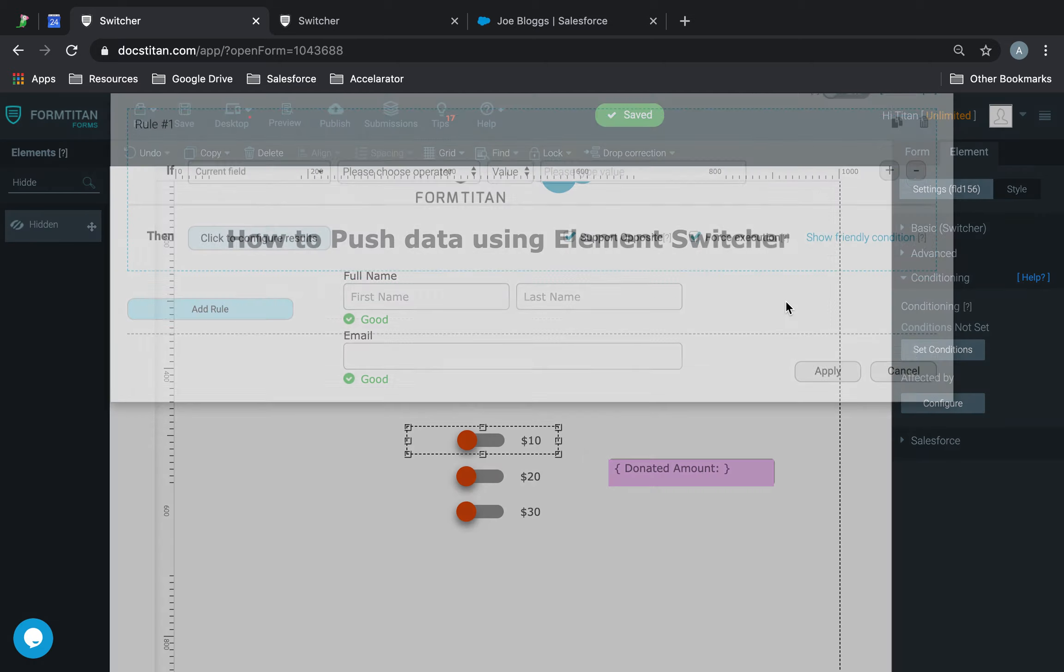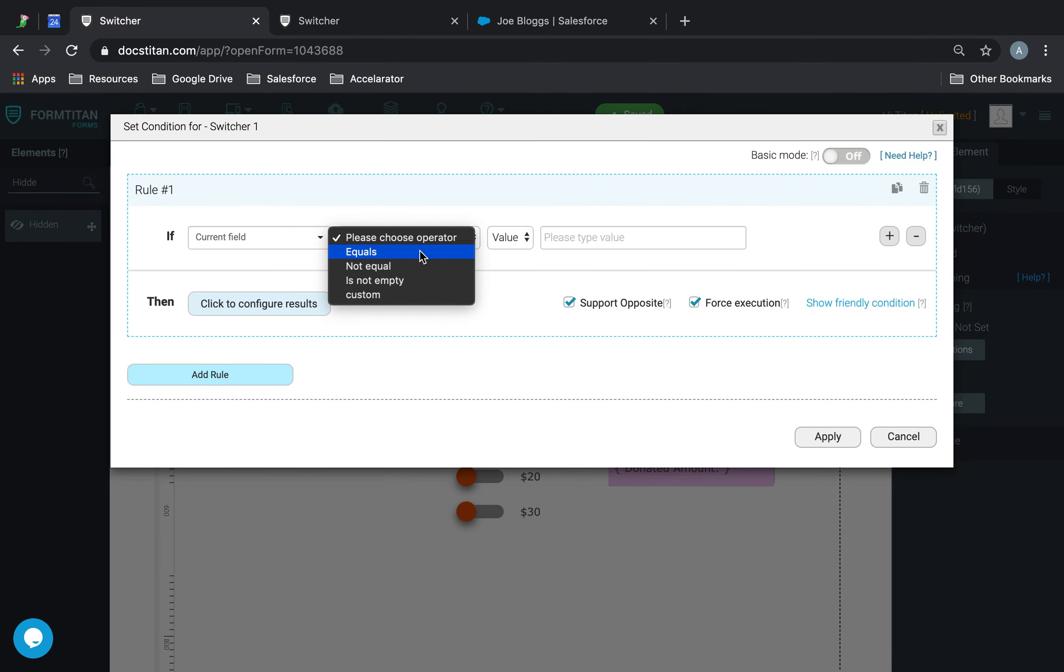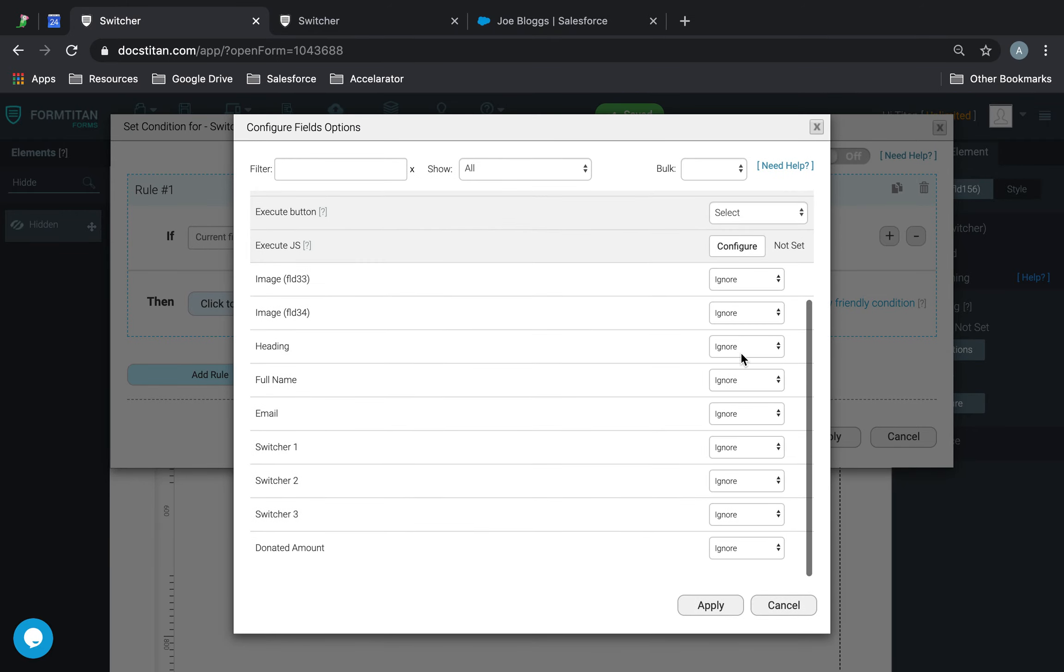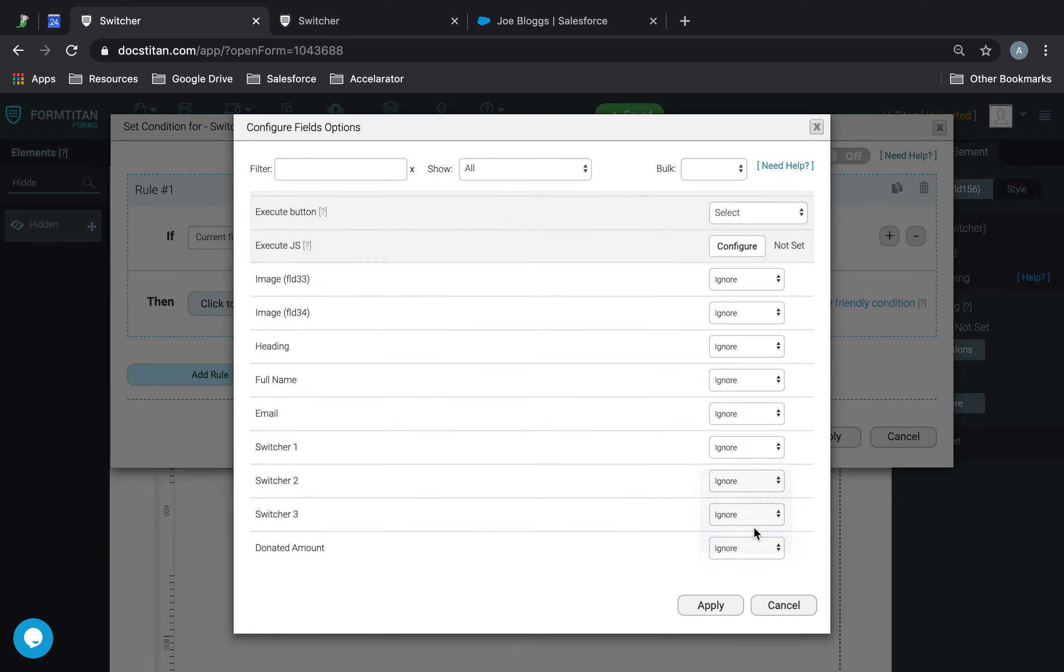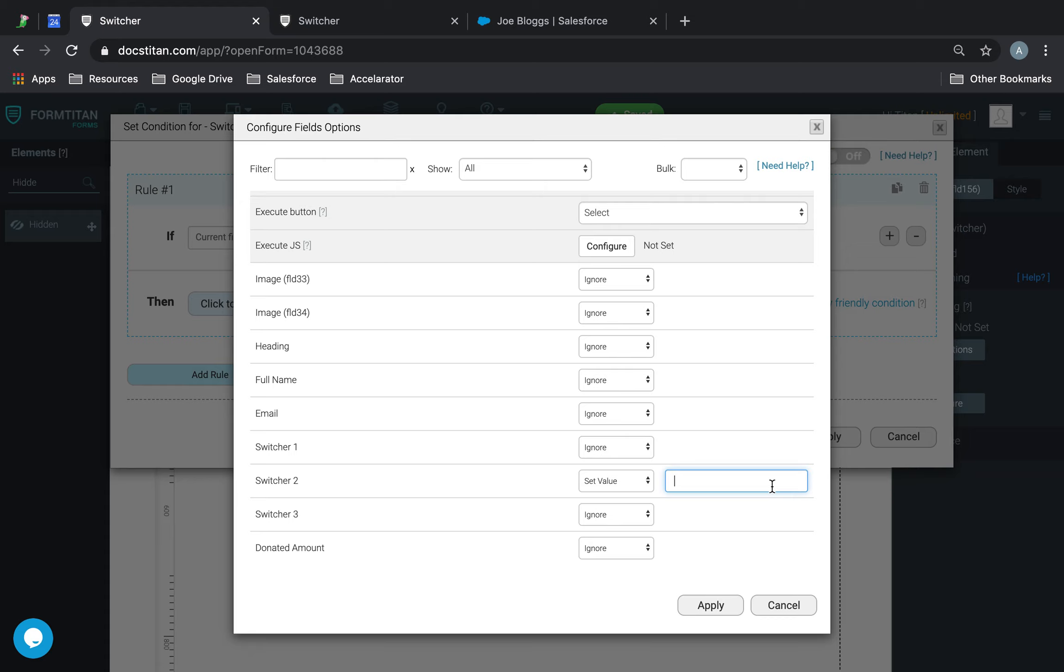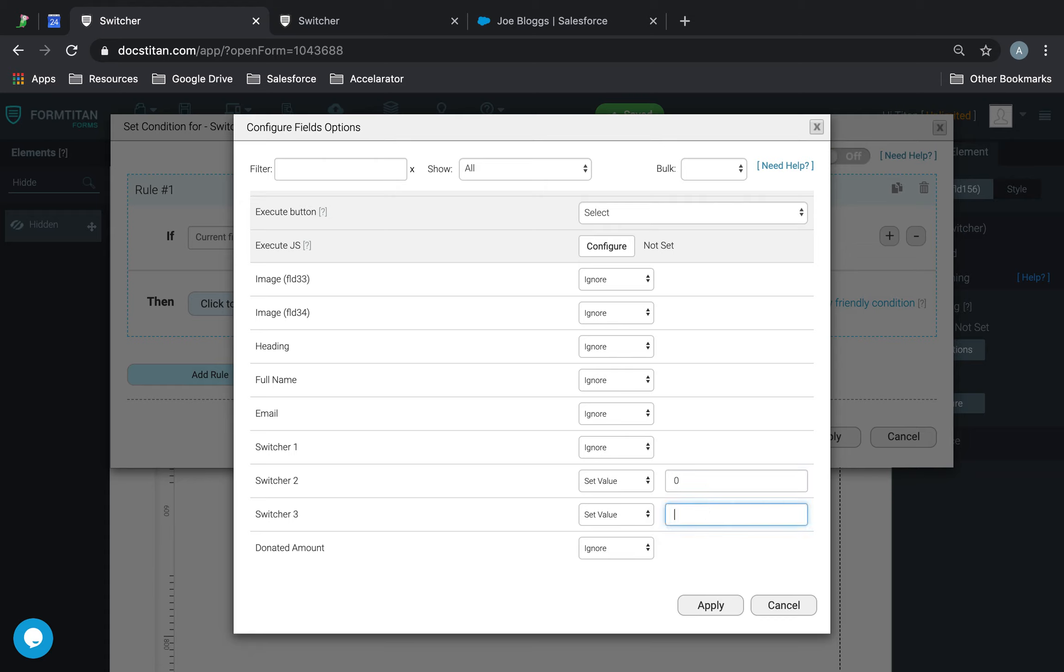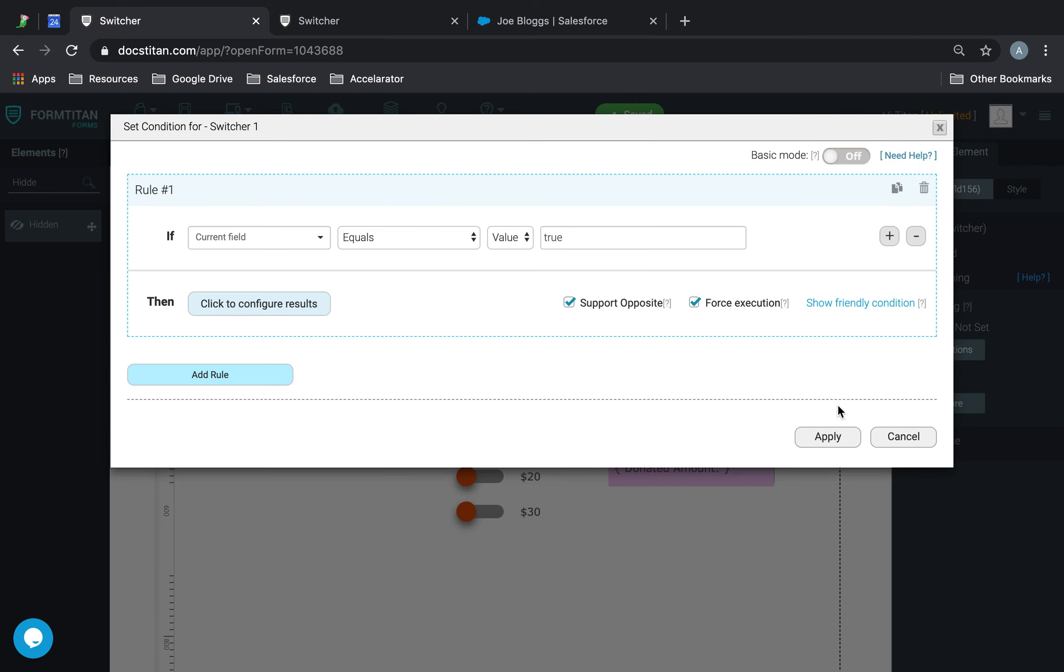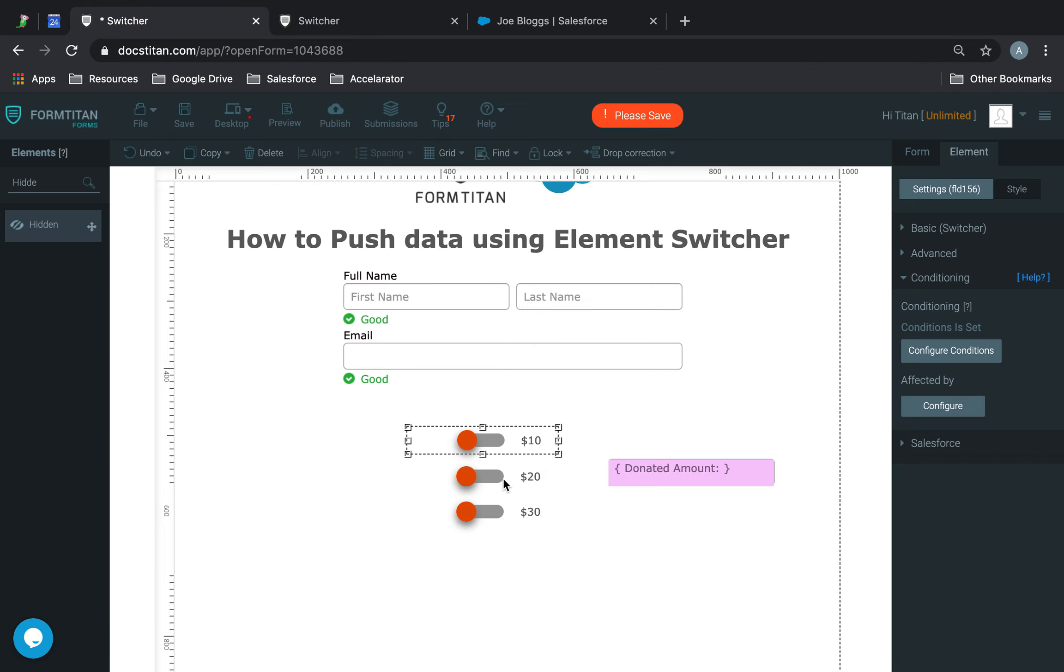If current field equals true, then set the value 0 for switcher 2, and then switcher 3. However, in the donated amount, I'm going to set the value to be $10. So click apply, and I'm going to uncheck support opposite here for now.